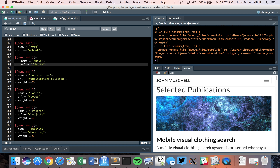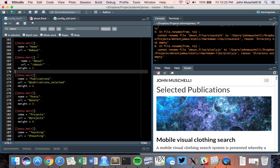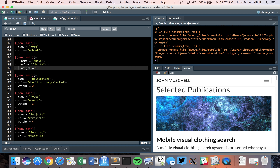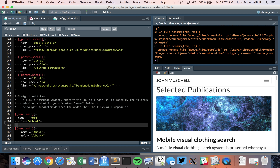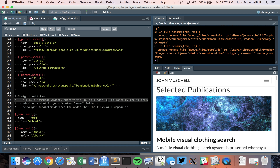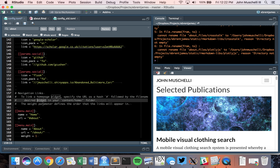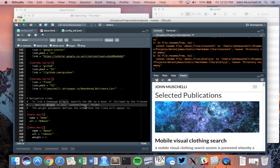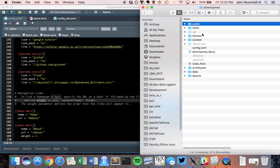Take a look at the original Blogdown configuration file. For home page widgets, you specify the URL as a hash followed by the filename of the desired widget in your content/home folder. The weight parameter defines the order.